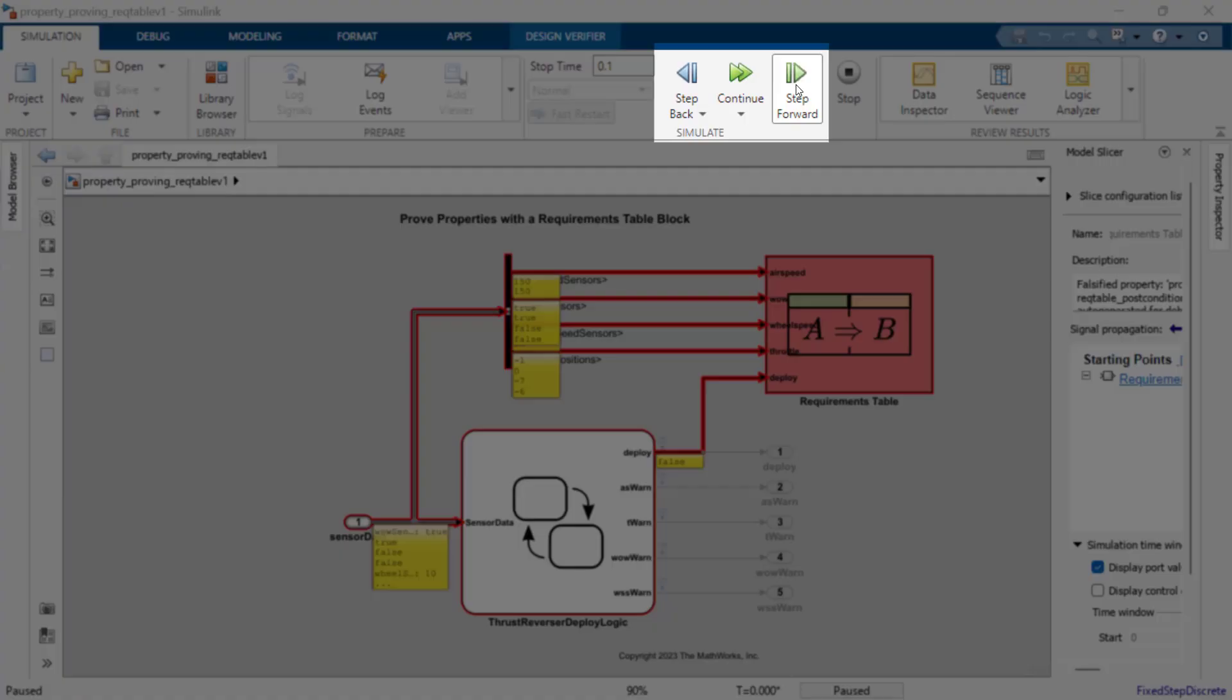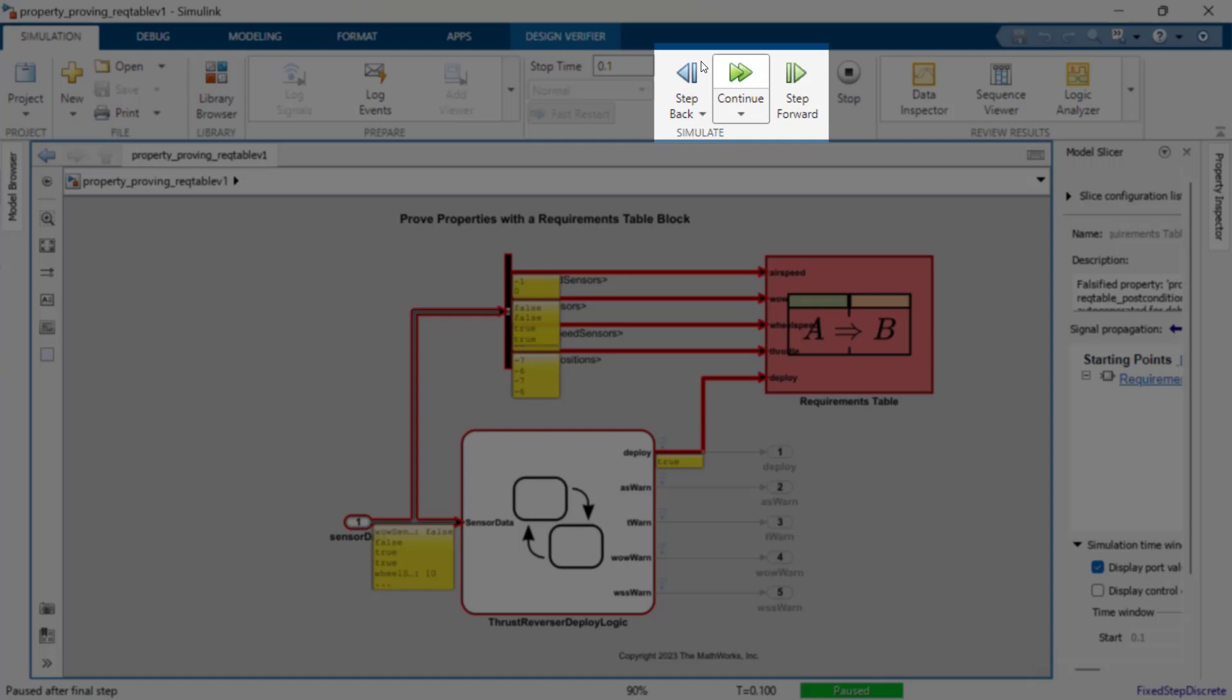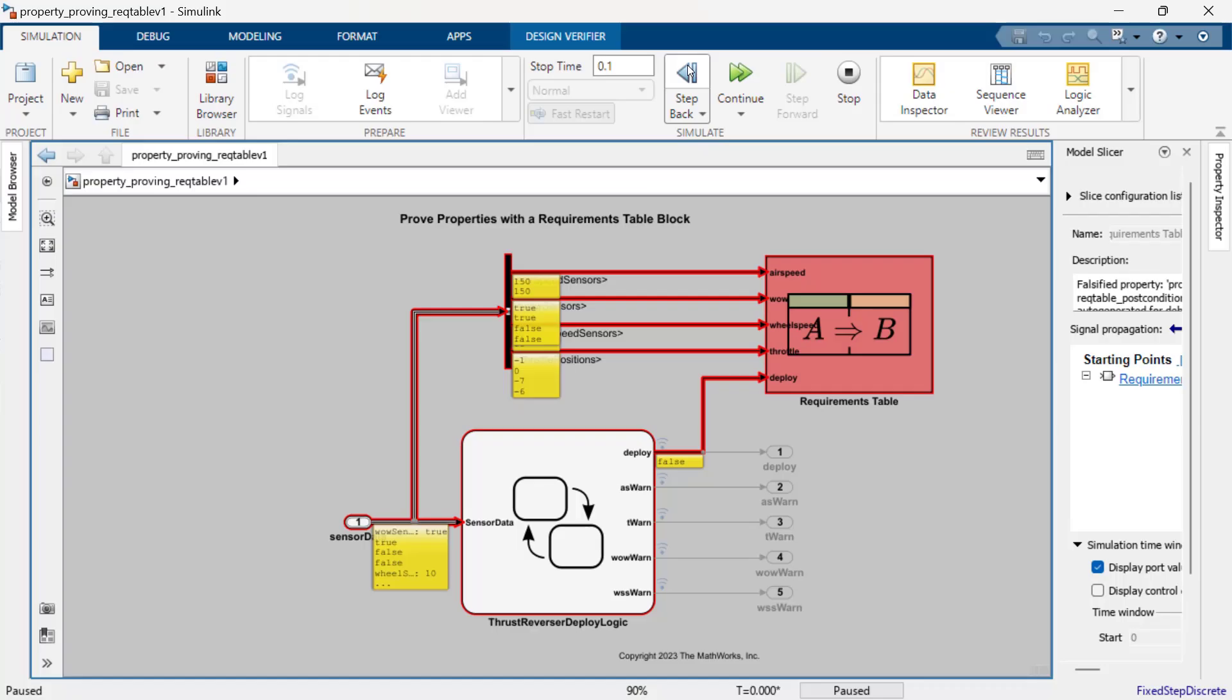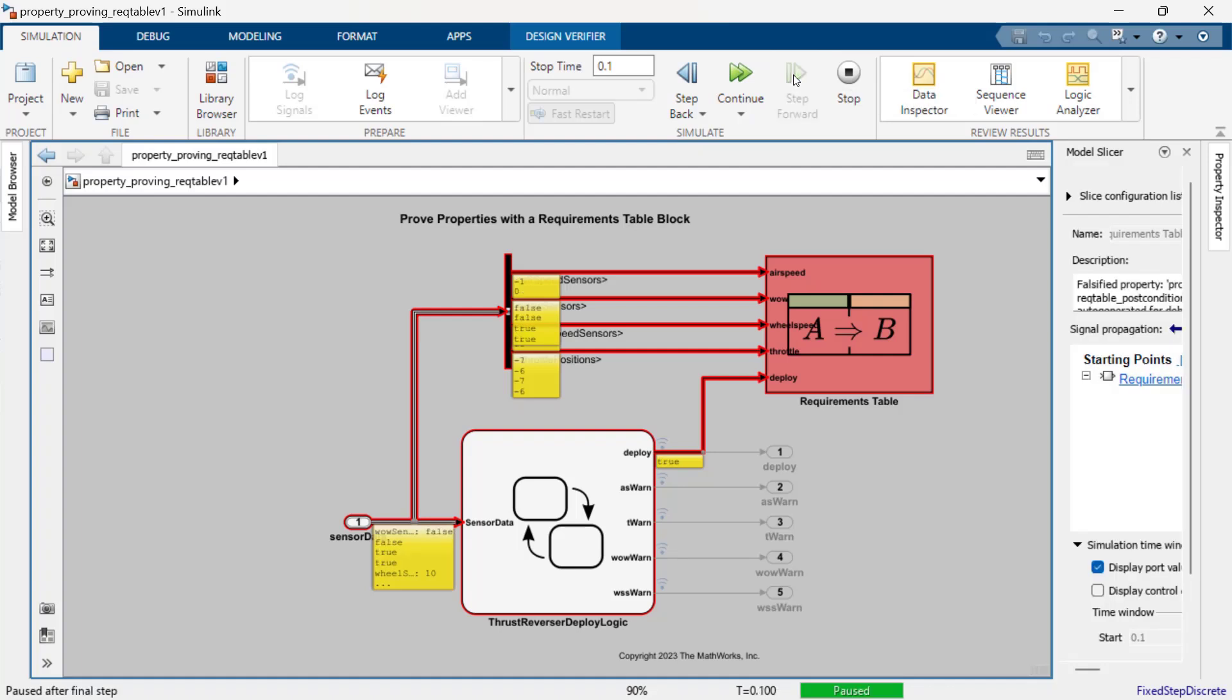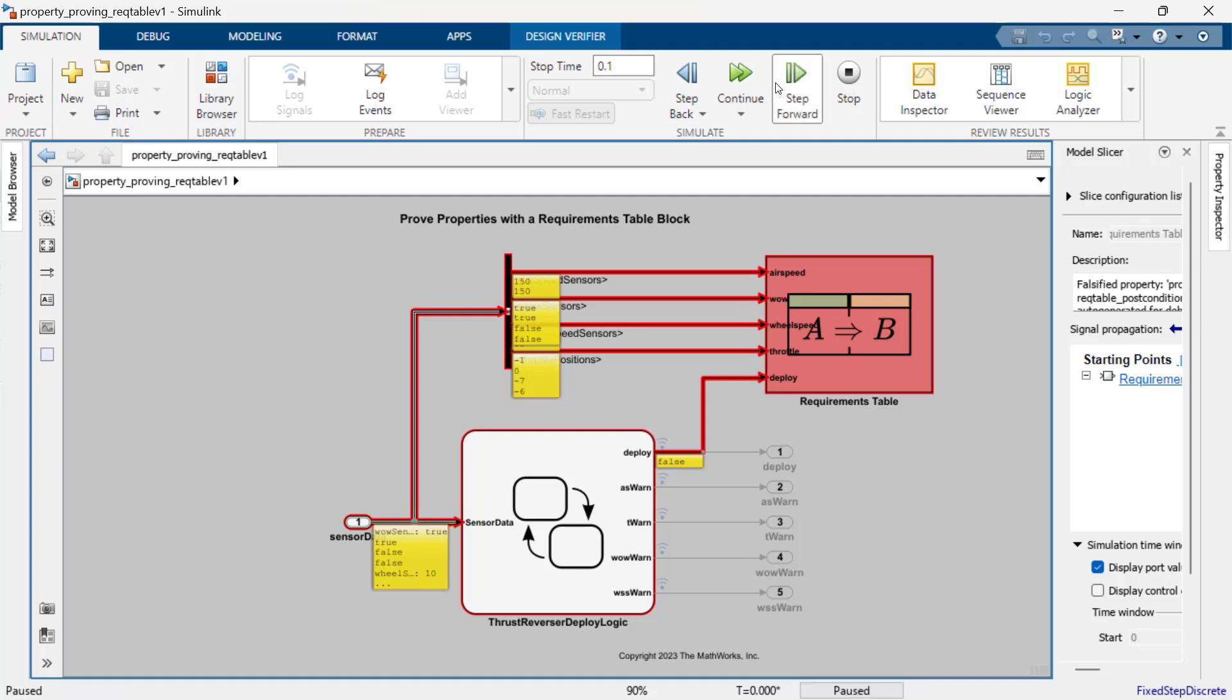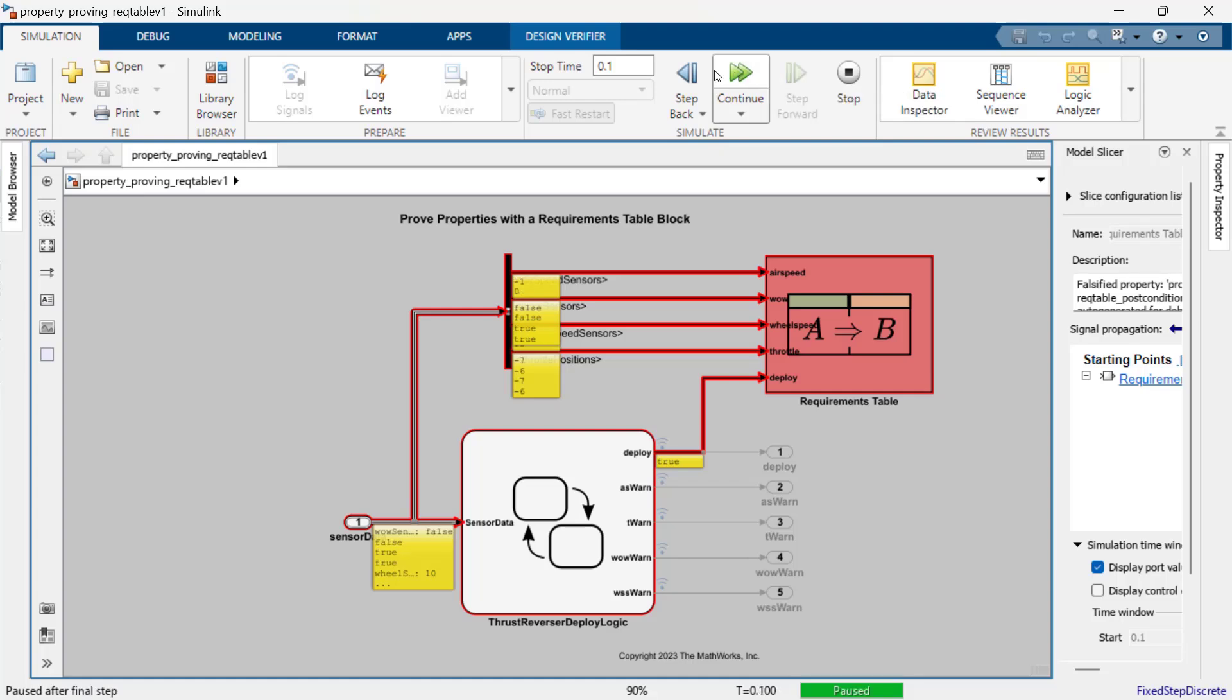If we step back and then forward through the short counterexample simulation, we can see that there is a specific transient condition wherein a sudden change in the airspeed and wheel speed sensor values can violate the weight on wheels requirement. This is an unusual scenario but represents the type of condition which would be difficult to define in a simulation based test.